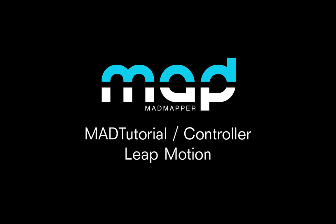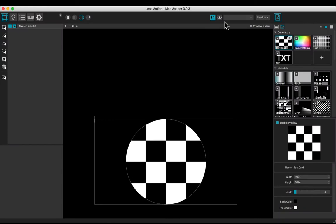Welcome to this tutorial. You will learn how to use a Leap Motion. Plug your Leap Motion and open MadMapper.